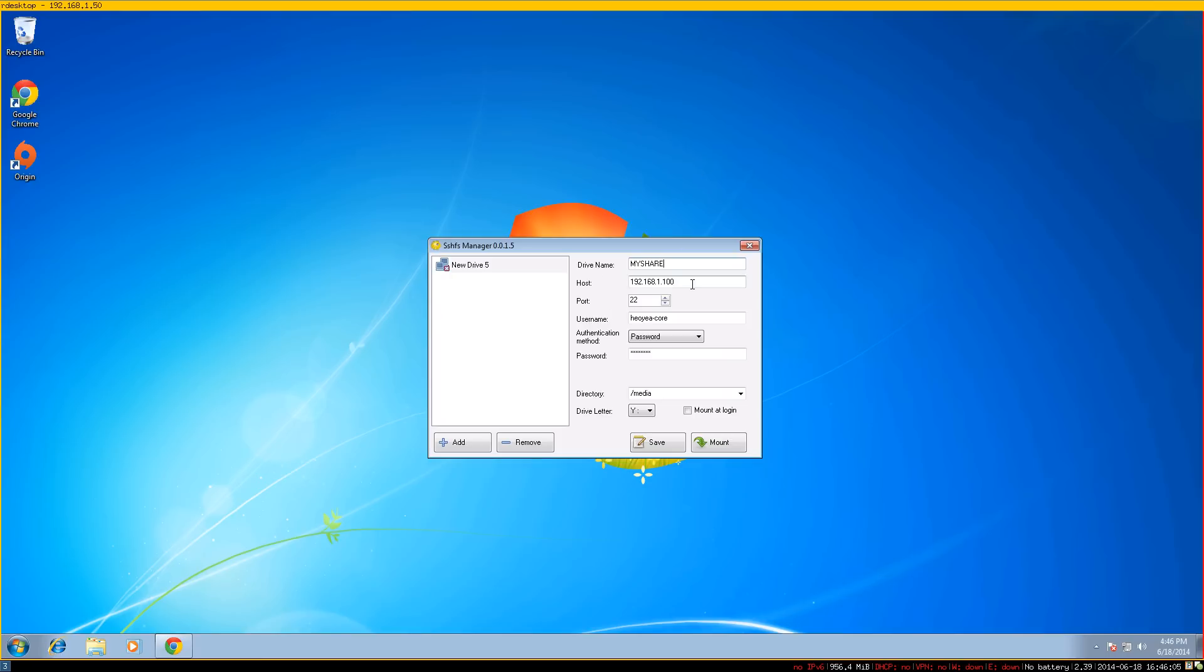For the host, you enter the IP address. If it's a local IP, type your local IP. If it's over the internet, type the internet IP. Make sure you have ports open. The default port for SSH is 22.